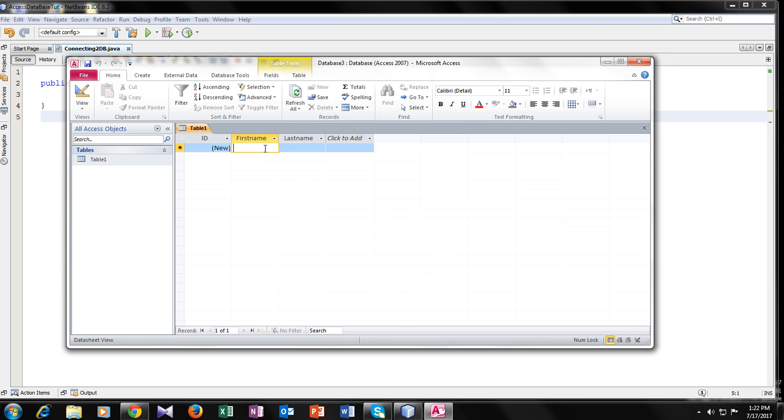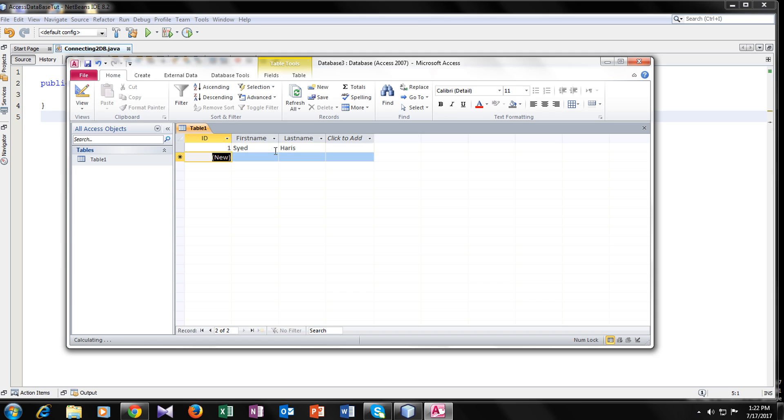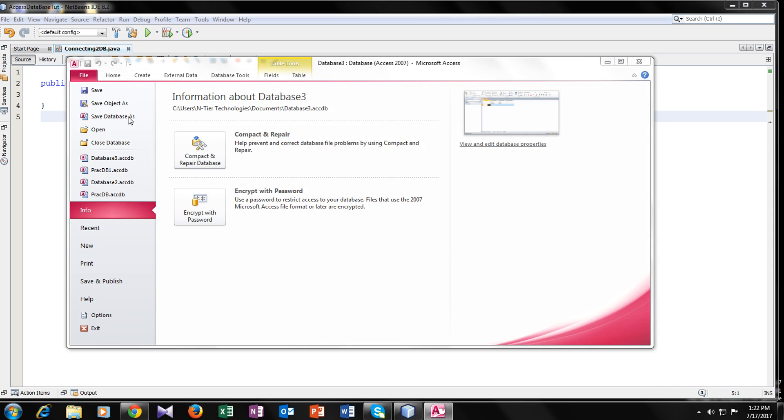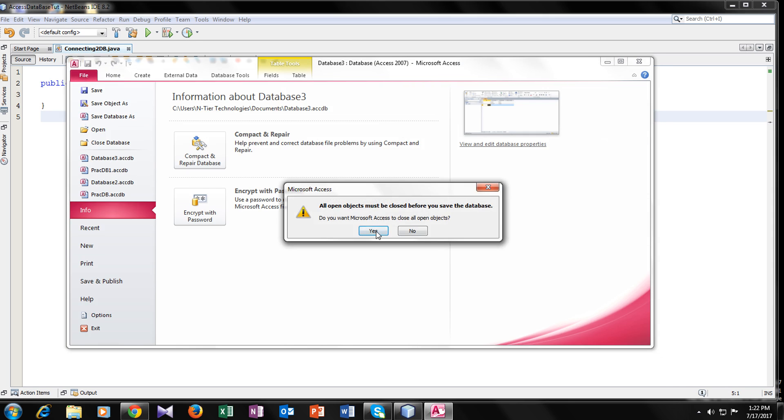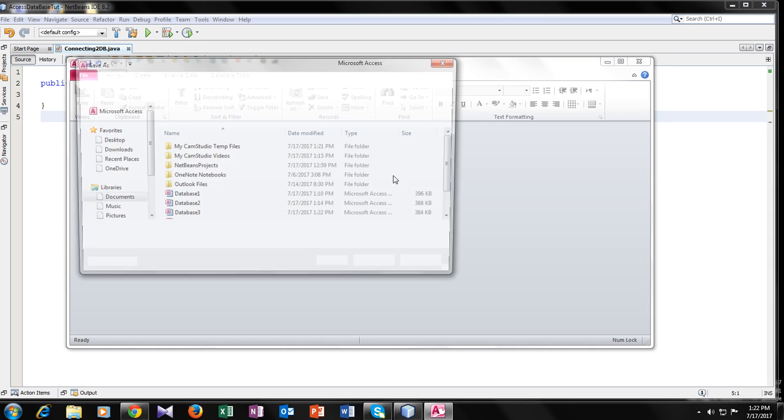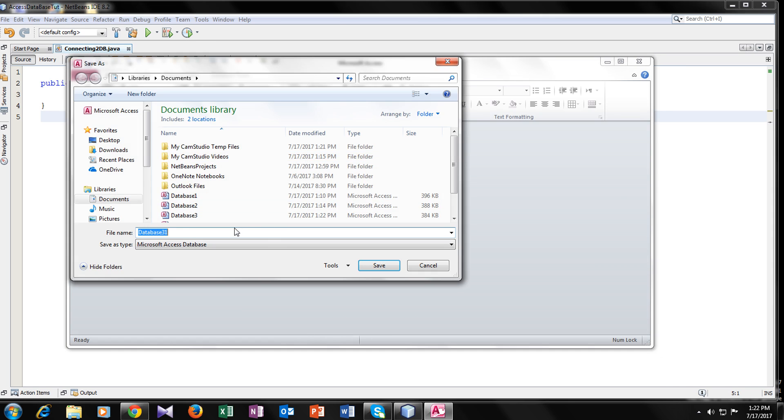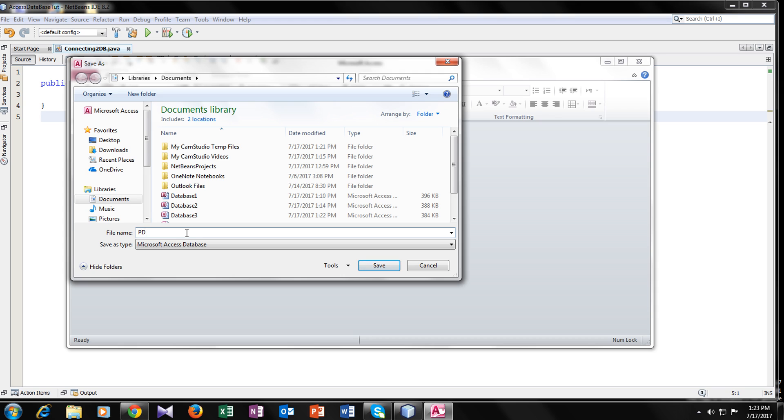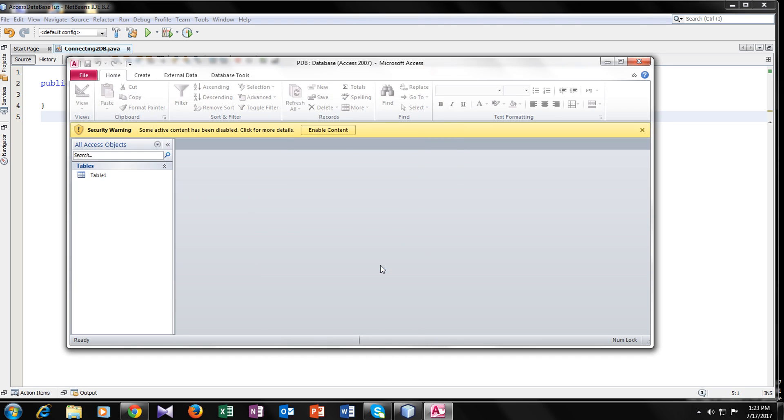Now I will give it some entries. First entry would be anything, first name, last name, whatever you want to give. The data I have saved in my database. Now I have to save my database. Go to save database as, I will give it name practice DB. So now I will save it.